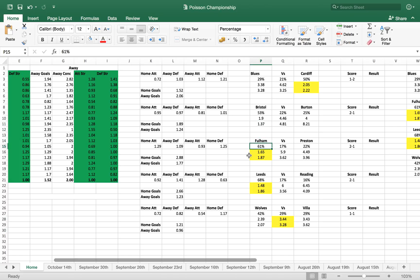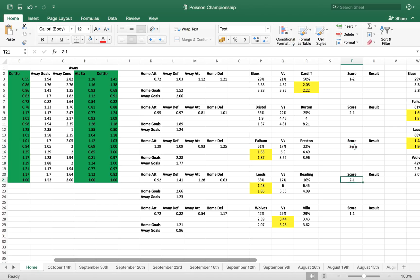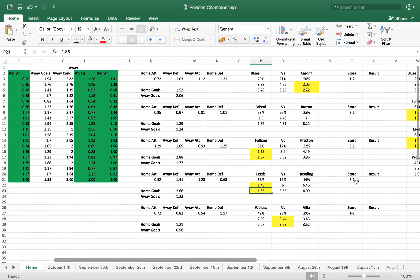Fulham, 61% chance of winning, 1.65 and 1.87, we've got a bit of value there so I'll place that bet. The correct score 2-1. Leeds again, 68%, 1.48, 1.86, happy to have a look at that one. 2-1 again is what I've got.